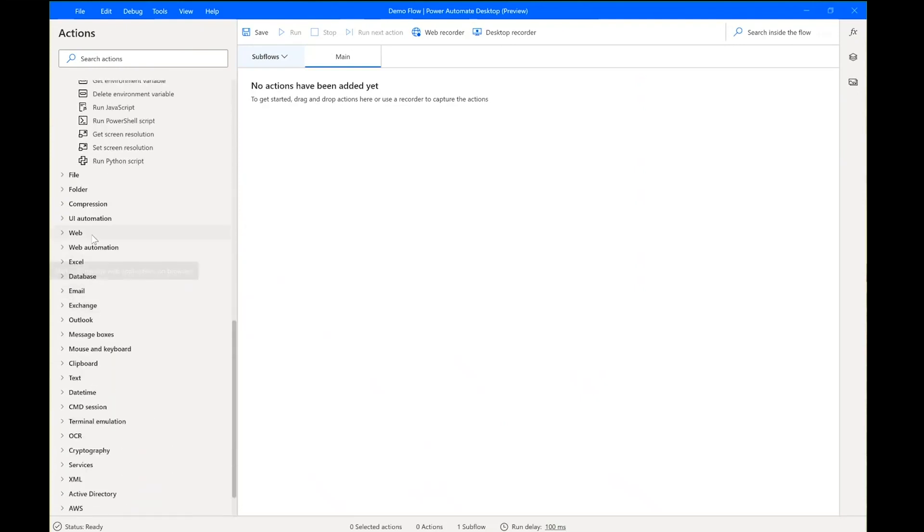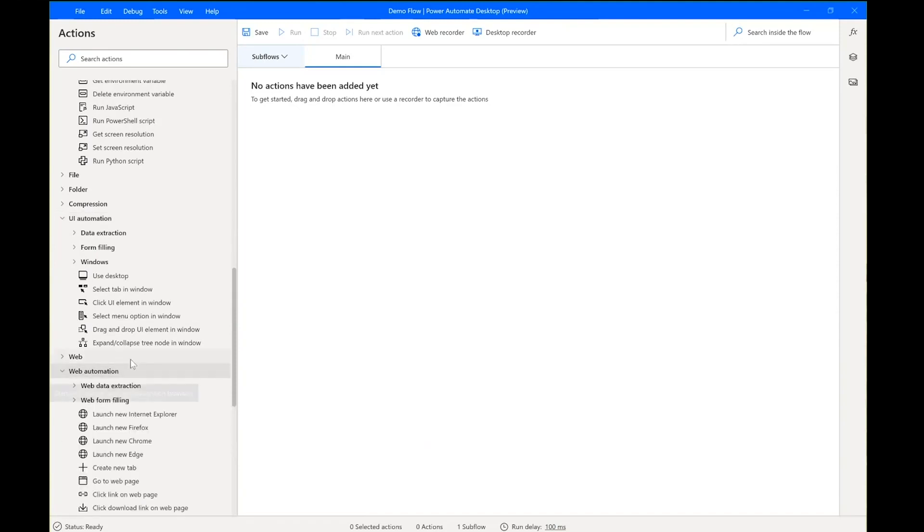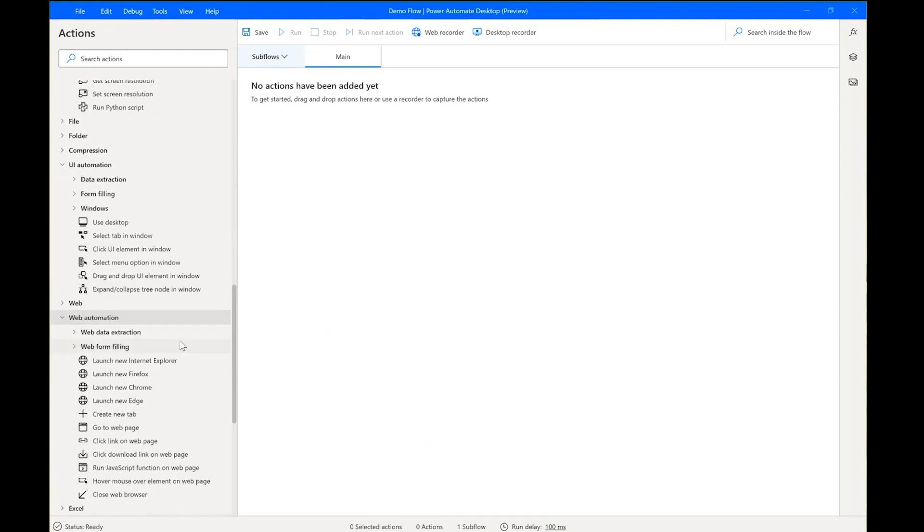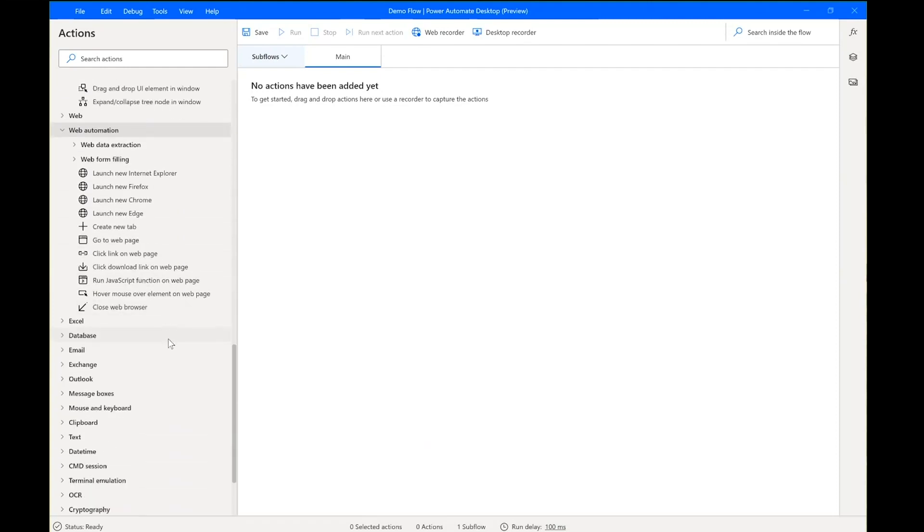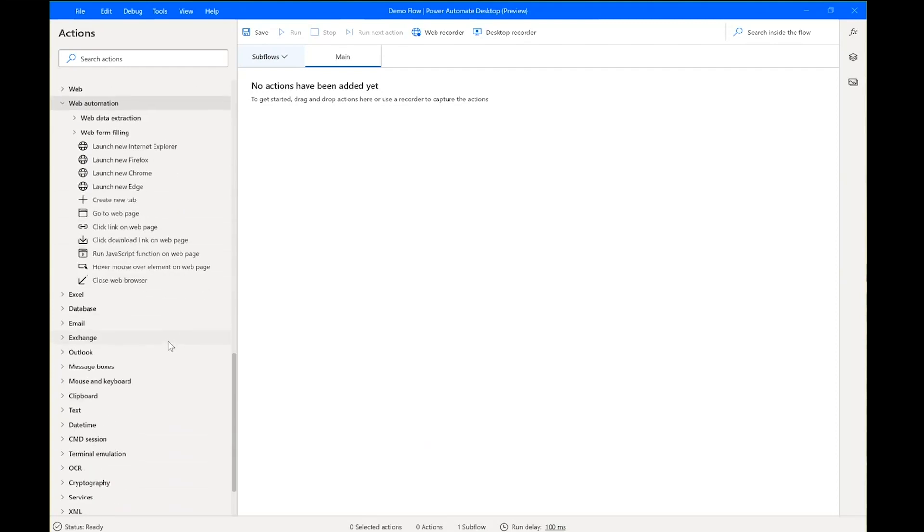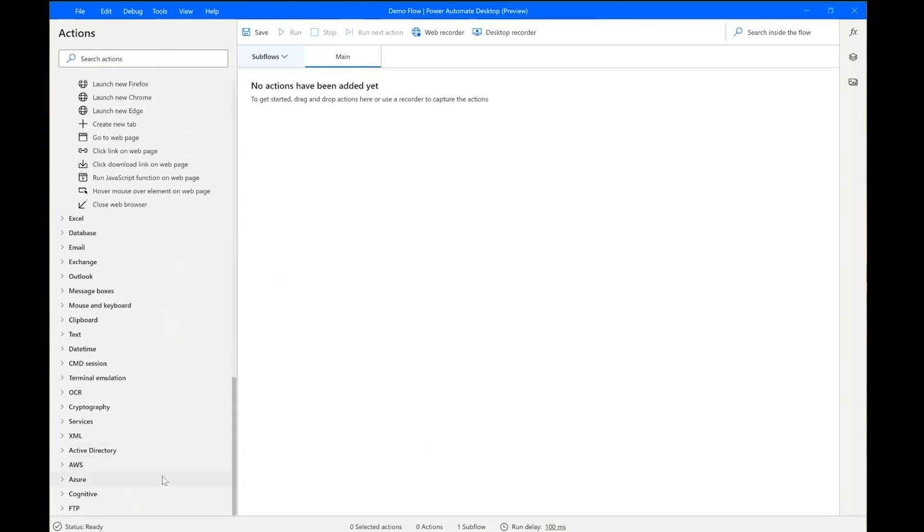We have actions for interacting with desktop applications through the user interface, by clicking a button or by populating a text box, for example. We have a corresponding set of actions for doing so on websites and web applications through different browsers that are supported. And, of course, we also have actions for interacting with Excel, databases, email, even the command line or green screen terminals. And also actions for calling APIs and services that are available on the web. In the center, we have the workspace where we actually build our flow. As I said before, the idea is that we drag and drop actions from the left.